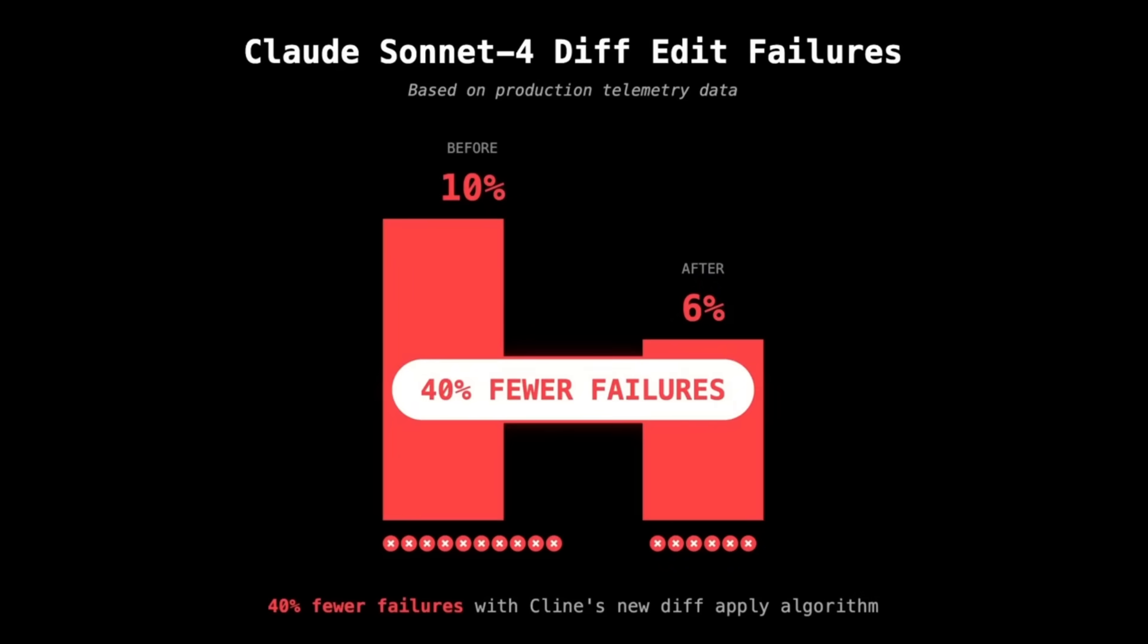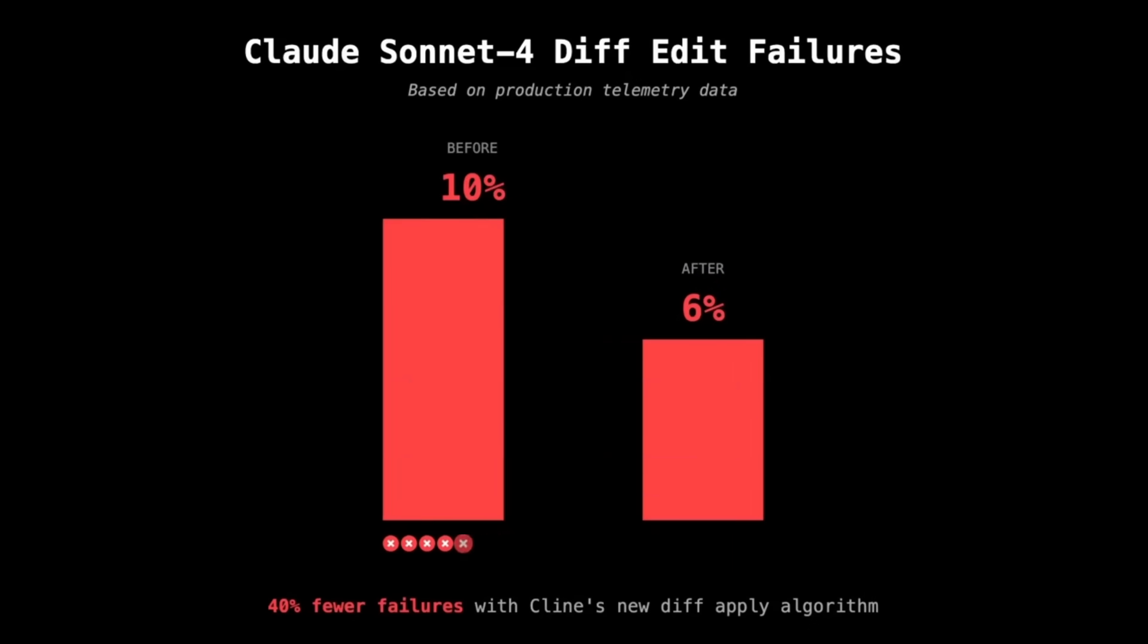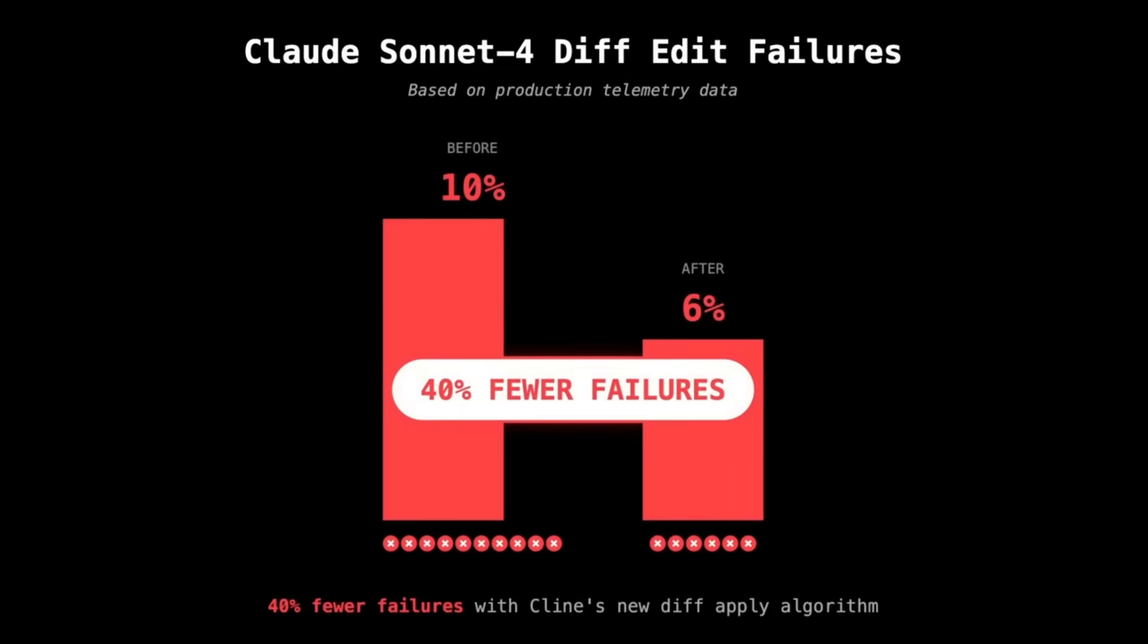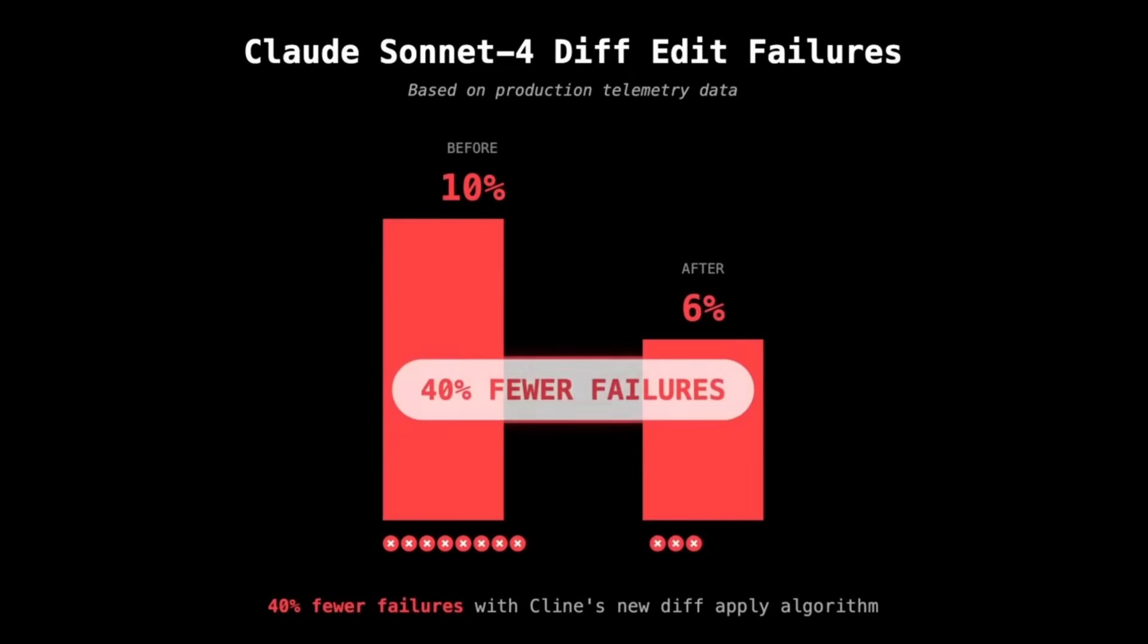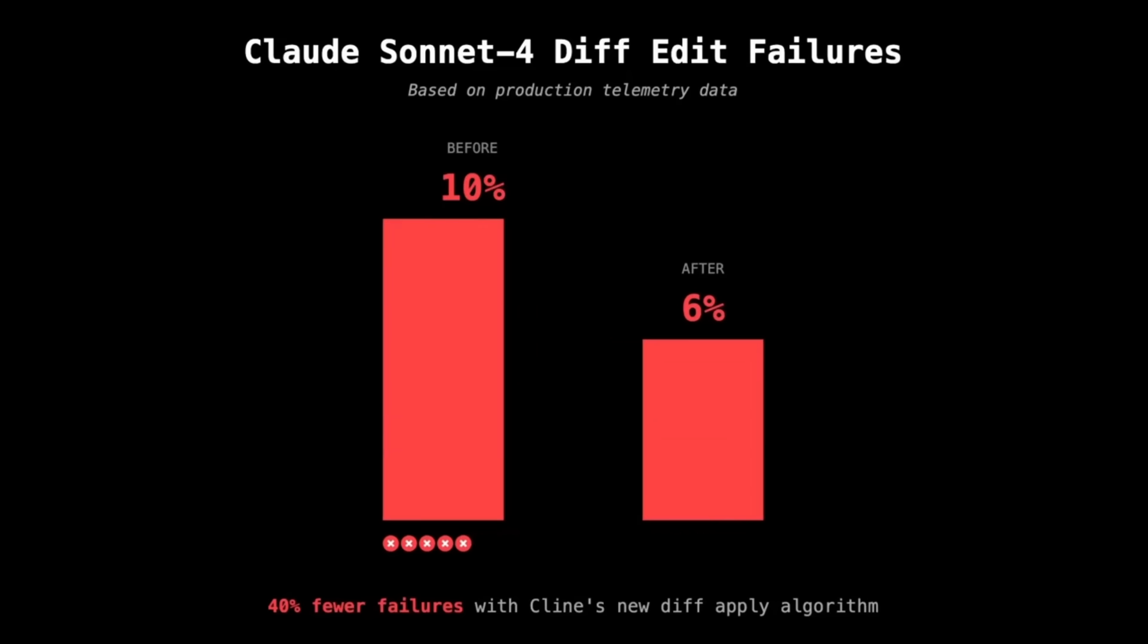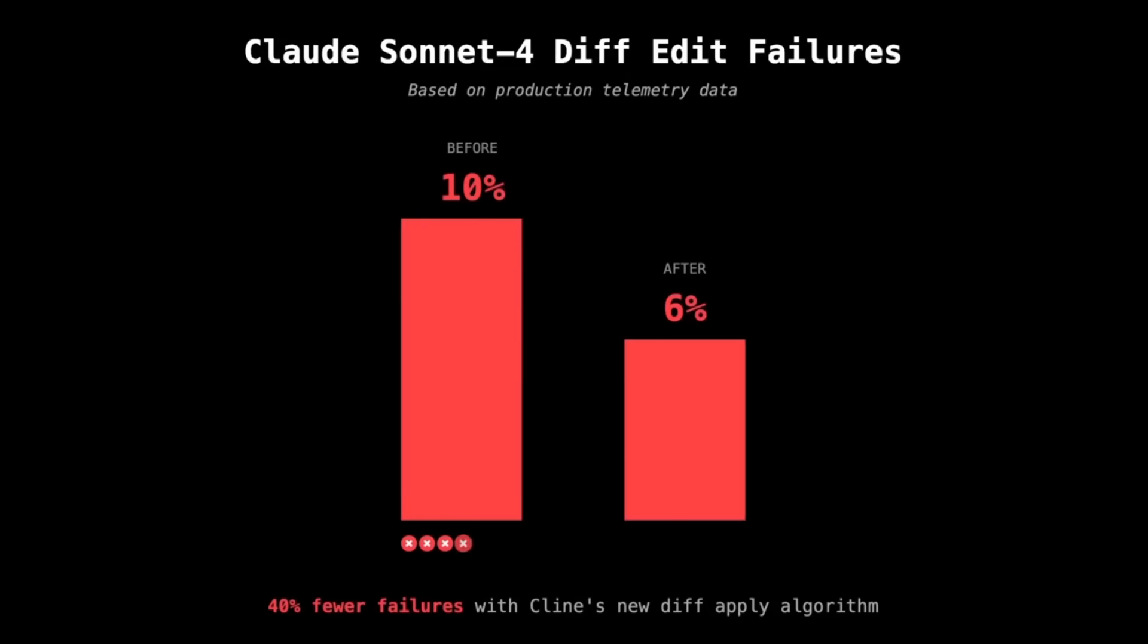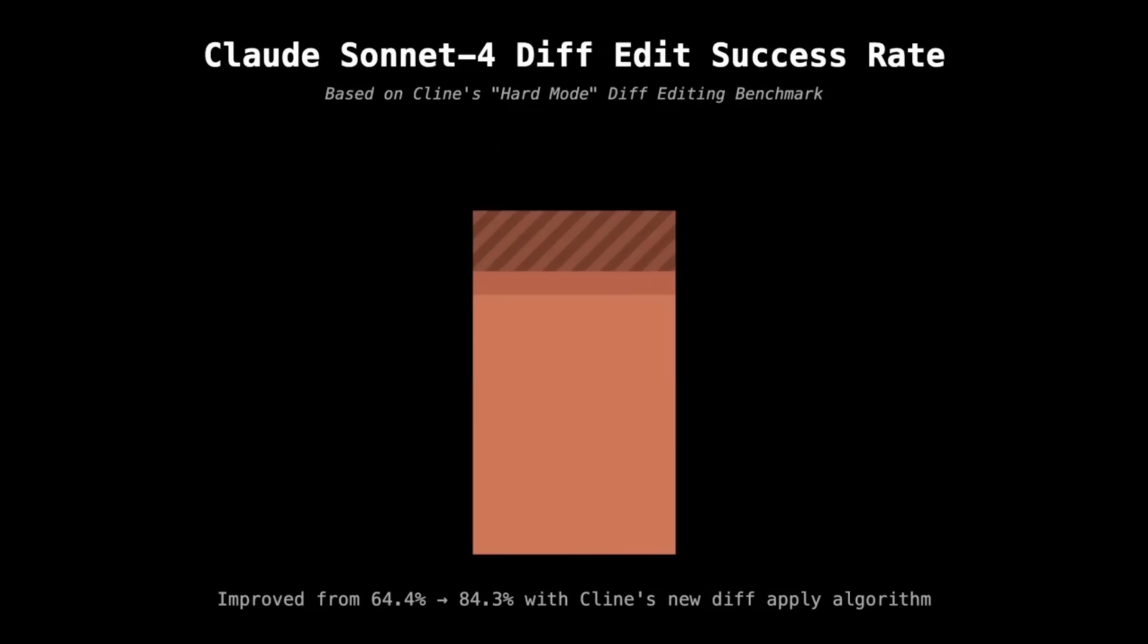Based off of the production telemetry data, the team has officially recommended using the Claude 4 family of models over the older Claude 3.7 Sonnet. This way, you're going to get better accuracy, smoother edits, and a much more stable coding experience.